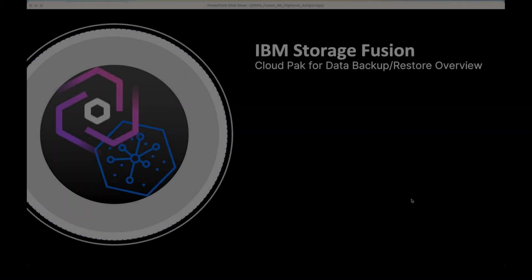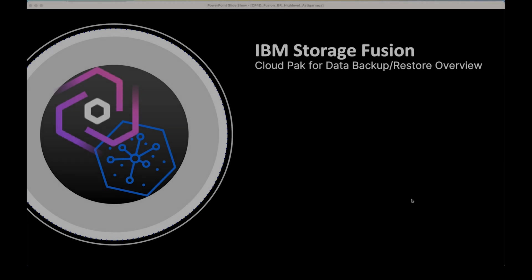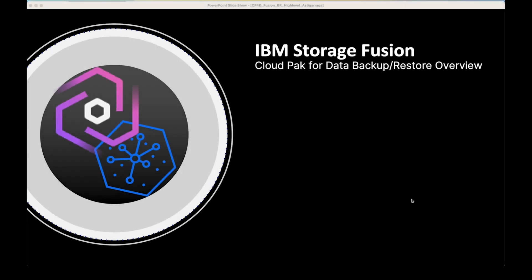Hi, I'm Tara Astigarraga, an IBM Distinguished Engineer working in the Storage Fusion with Cloud Pak space. Today, I'm going to give you a high-level overview of how to achieve application resiliency with our IBM Storage Fusion with Cloud Pak for Data backup and restore capabilities.